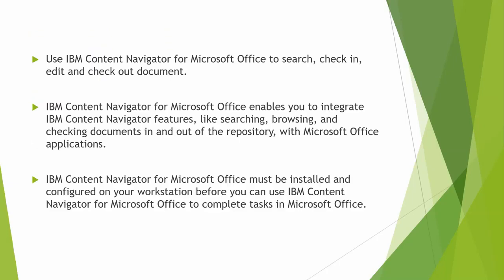That's to use IBM Content Navigator for Microsoft Office to search, check-in, edit, and check-out document. IBM Content Navigator for Microsoft Office enables you to integrate ISN features like searching, browsing, and checking document in and out of the repository with Microsoft Office applications.